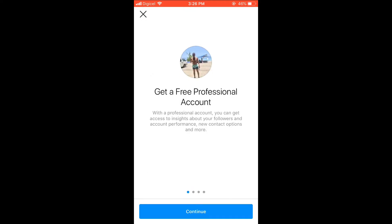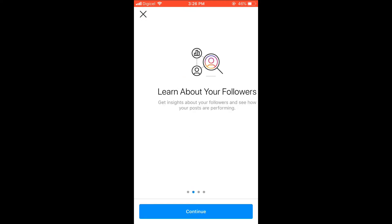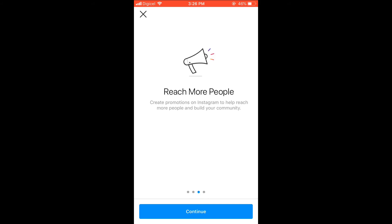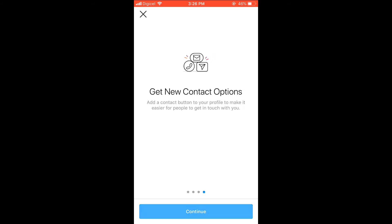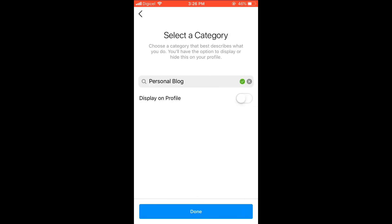From there you're going to press Continue and Continue. Then you'll select a category. I've already selected Personal Blog and you don't have to display it on your profile, the category that you have chosen.